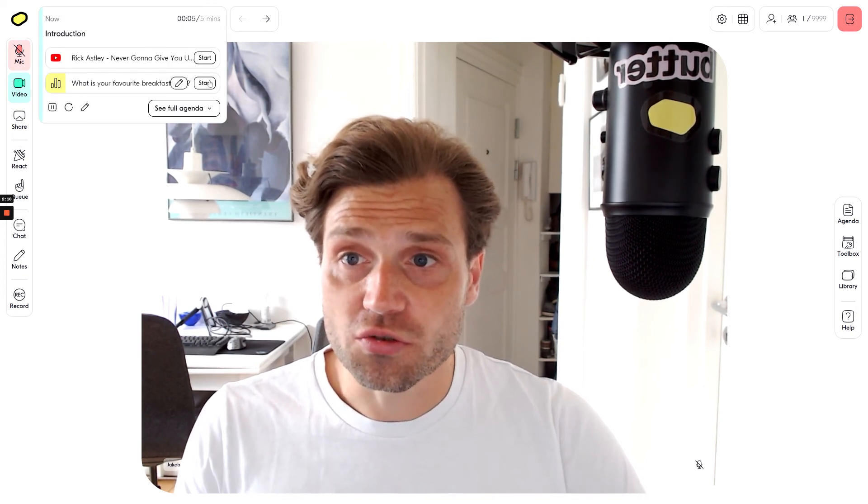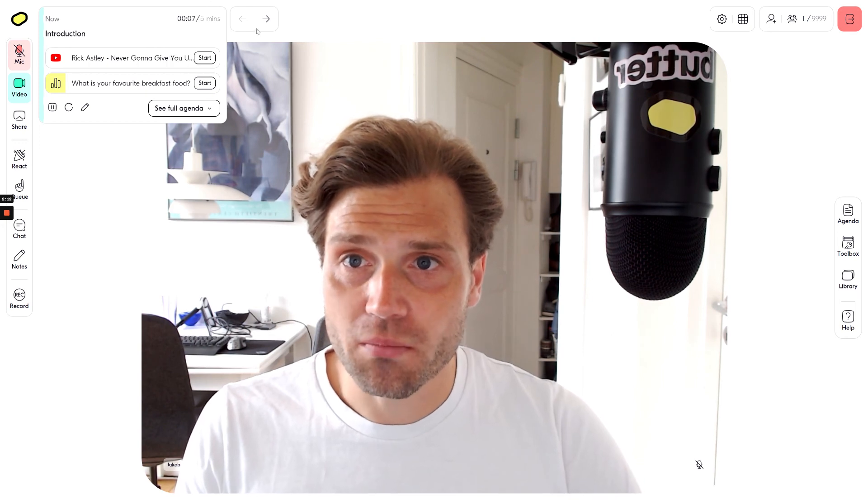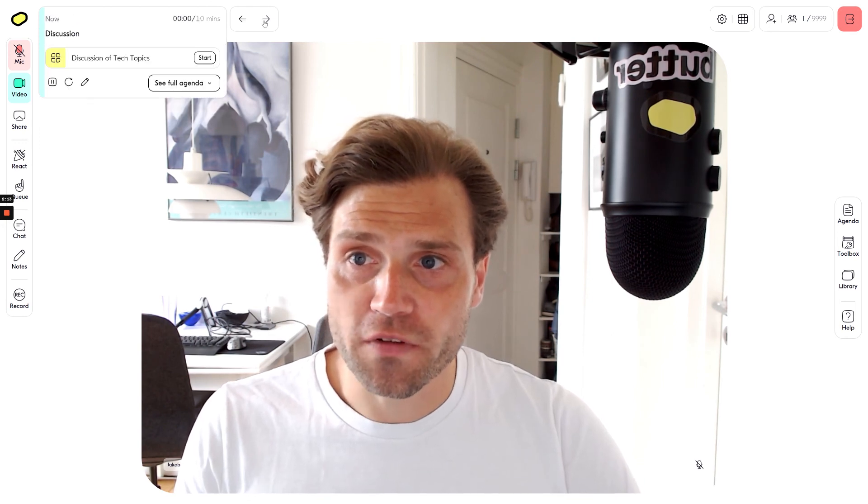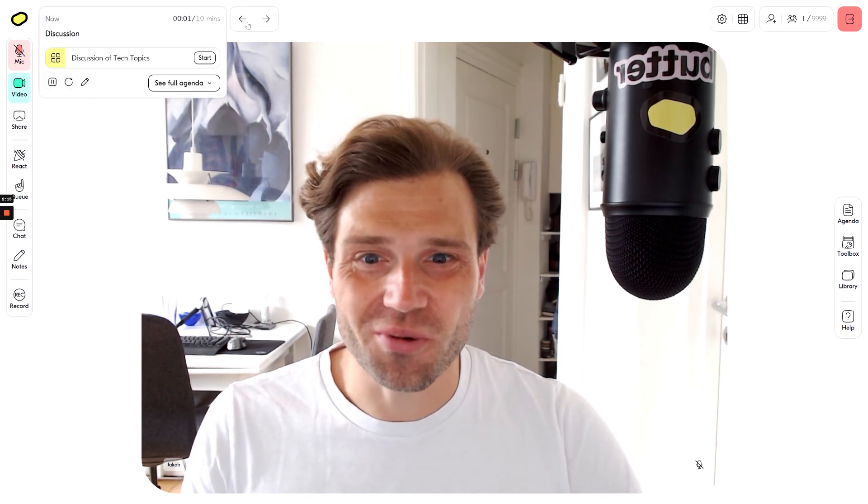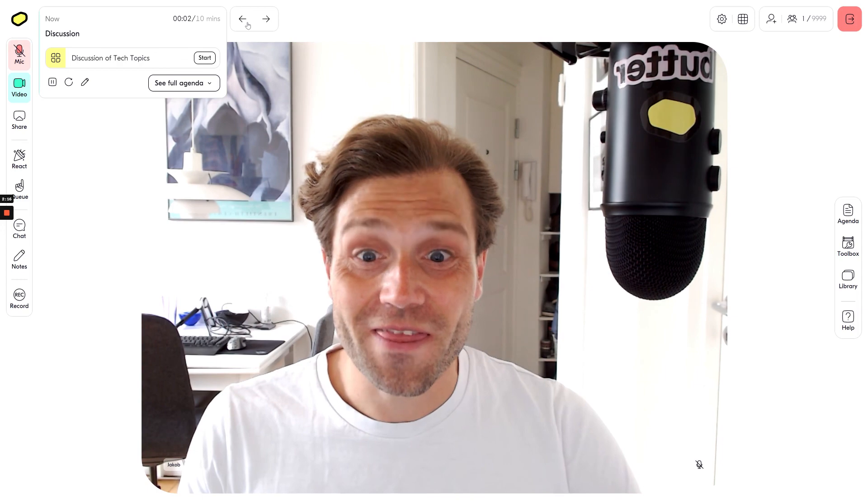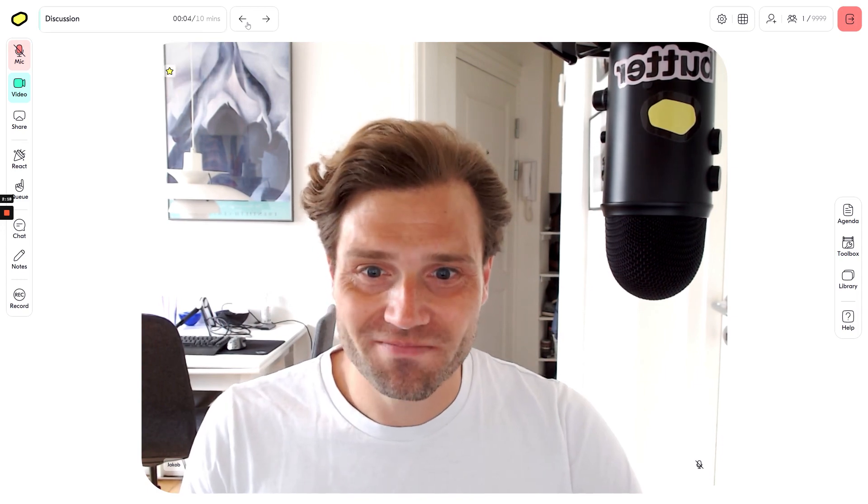I can use it to start the various tools or edit them, flip in between each agenda point as well. That's how the agenda works in Butter.